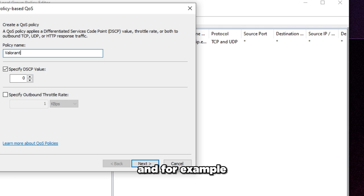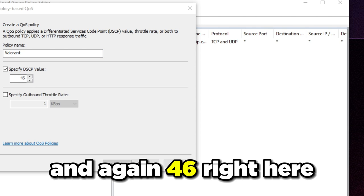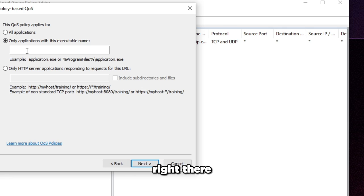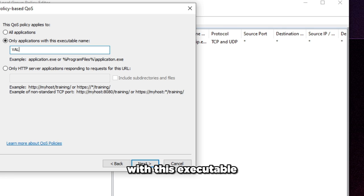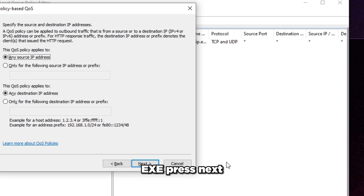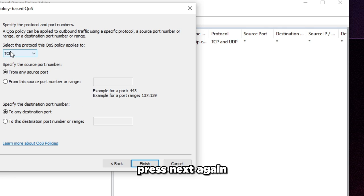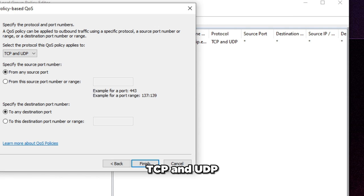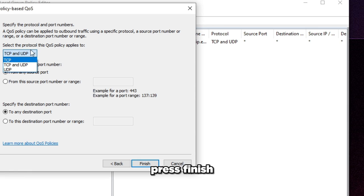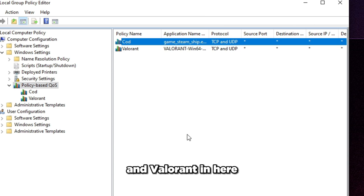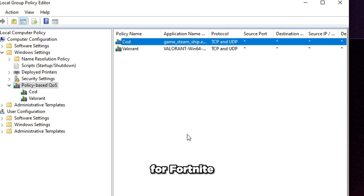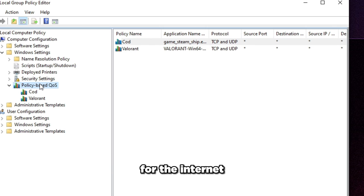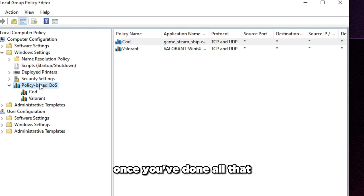And you could do this for multiple games that you have on your system. So all you do is just right-click on here again, create new policy. And then for example, I'm going to do Valorant. And again, 46 right here. You want to make sure you type 46 right there. Press next and only applications with this executable name. And then we're going to do Valorant 164 shipping.exe. Press next, press next again. Select the protocol this QoS policy applies to, TCP and UDP. Make sure you select that. Press finish. And as you can see, I have Call of Duty and Valorant in here. So you do this for Fortnite, you can do this for Apex. You do this for any game that you want Windows to prioritize the packets for the internet.